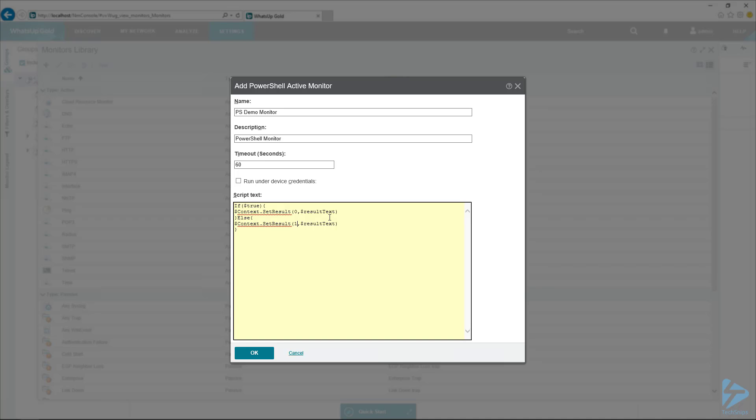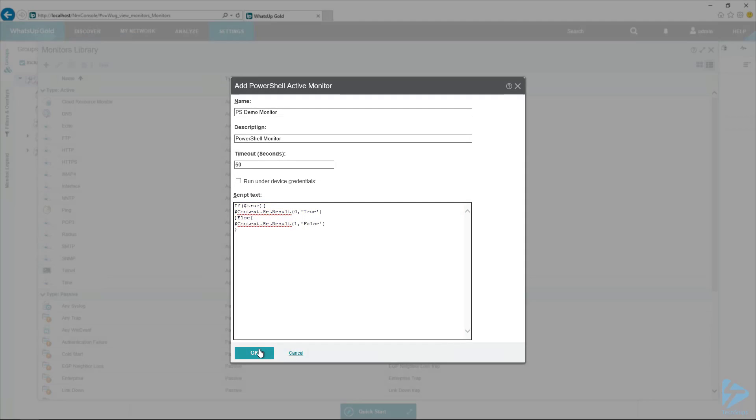you know, whatever you're monitoring for. So in this case, I'm just going to say true and false. So just a really simple example using that context.setResult. I'm going to hit OK.